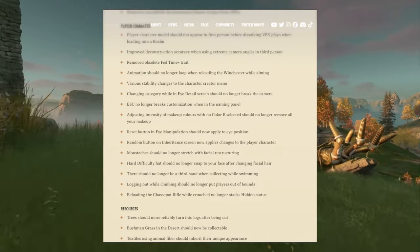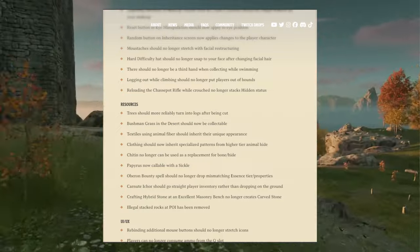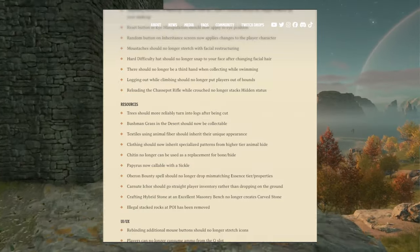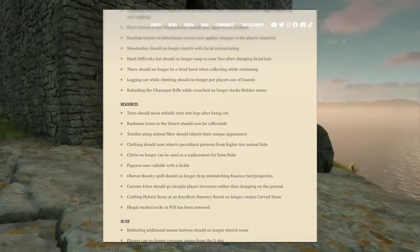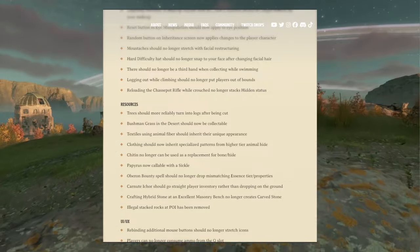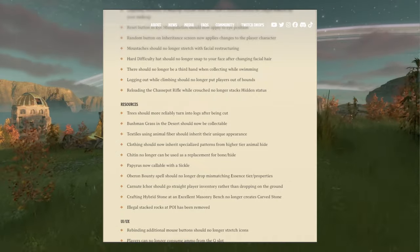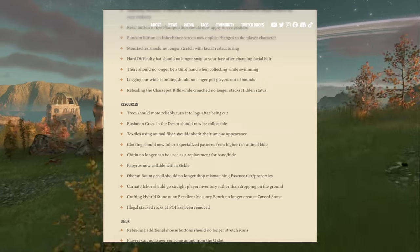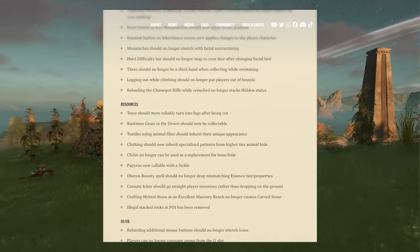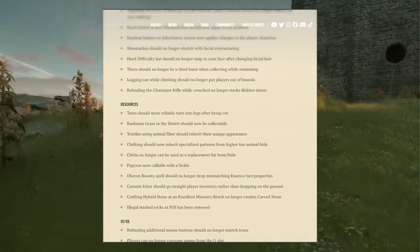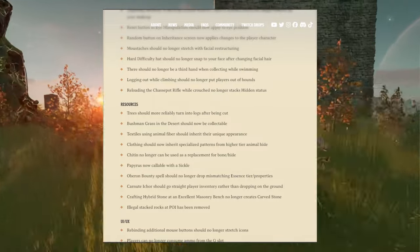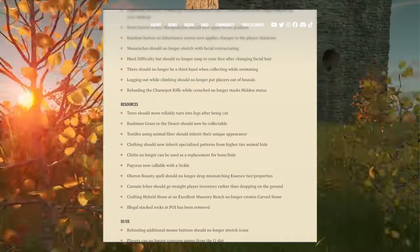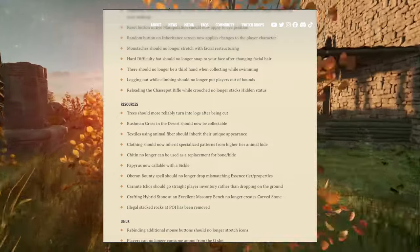Now when it comes to resources: trees should more reliably turn into logs after being cut. Bush and grass in desert should now be collectible. Textiles using animal fiber should inherit that unique appearance. Oh, that's good. Clothing should now inherit specialized patterns from higher tier animal hide.